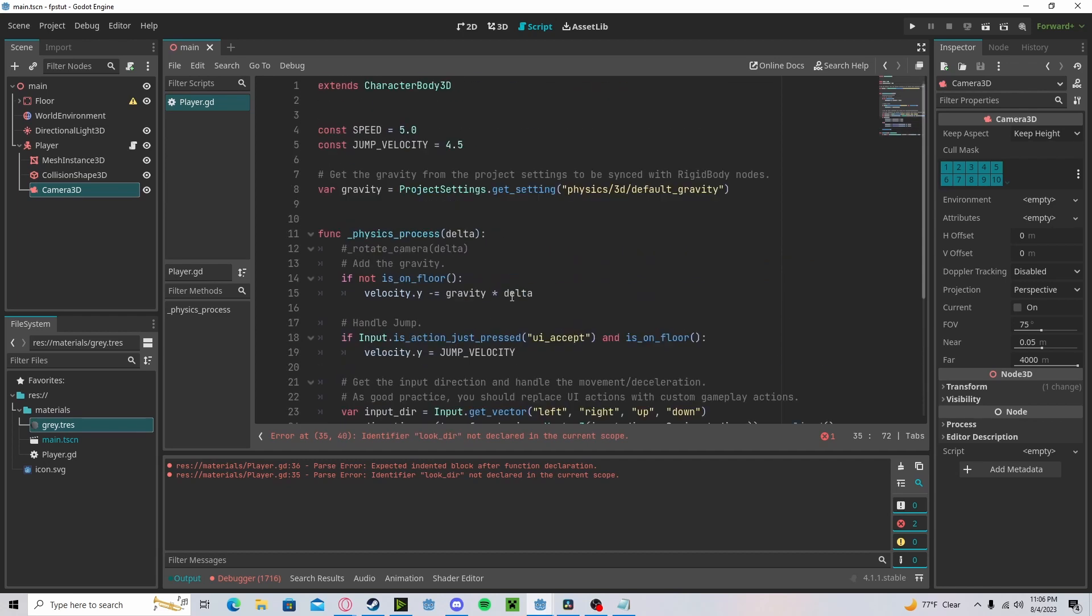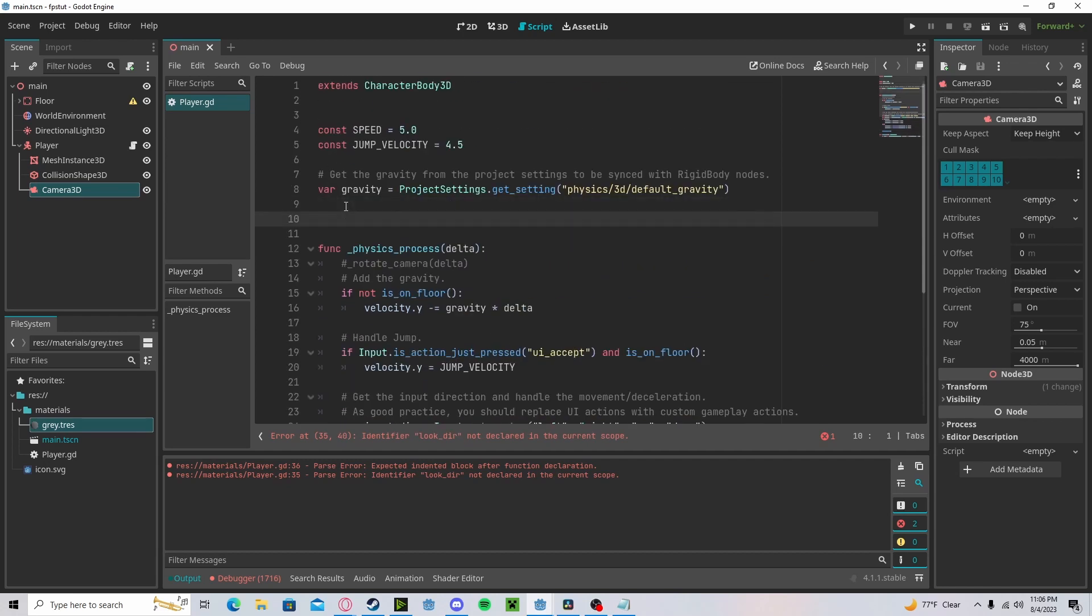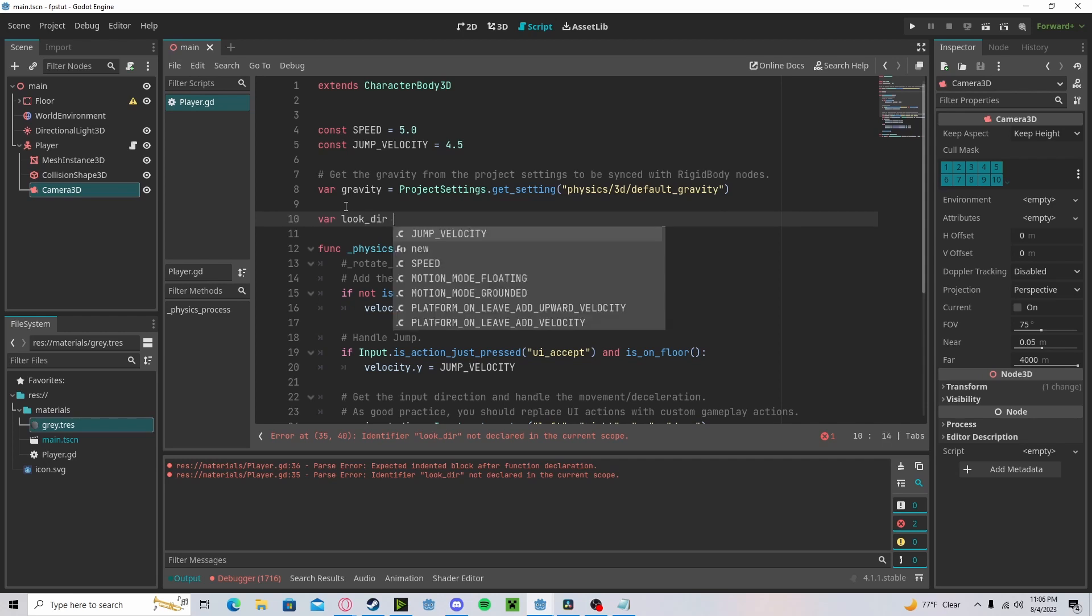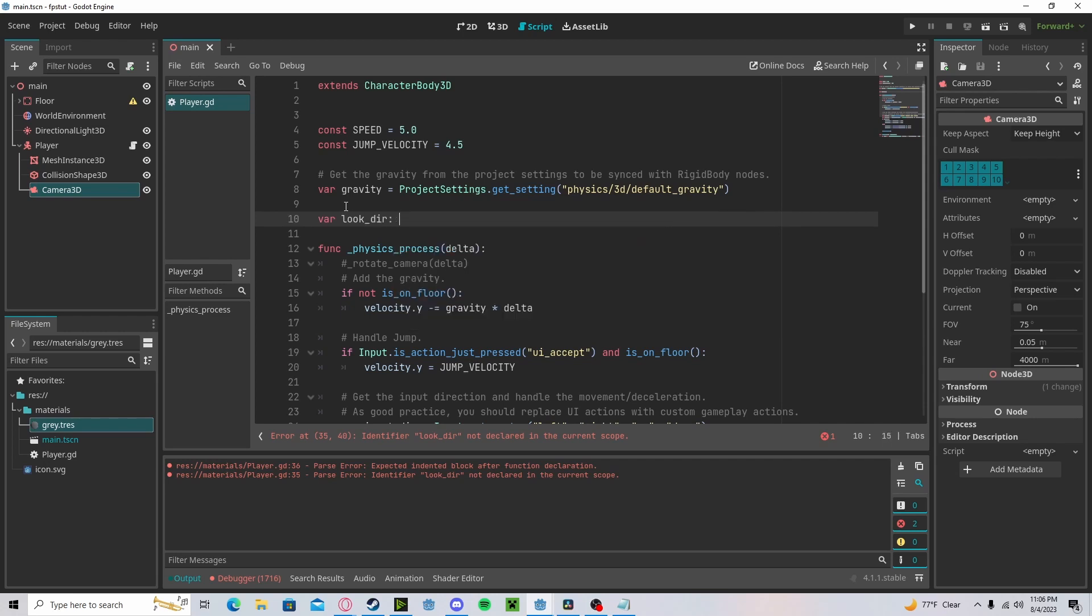And we need to declare those variables. So our variable look direction, we'll get a vector 2.